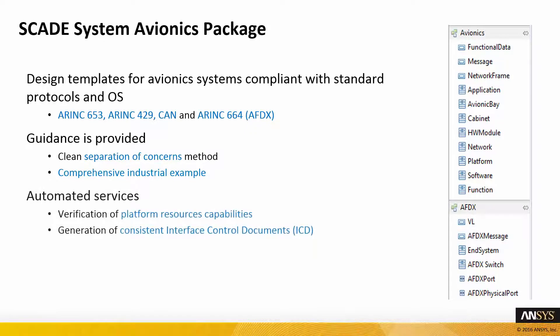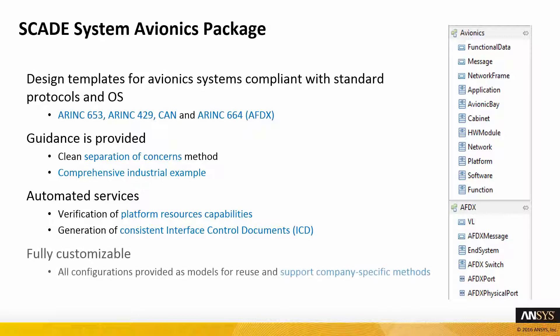The solution is based on models. Thanks to them, you can automate services such as the verification of platform resources capabilities and the generation of consistent interface control documents, ICDs. It is, of course, fully customizable.